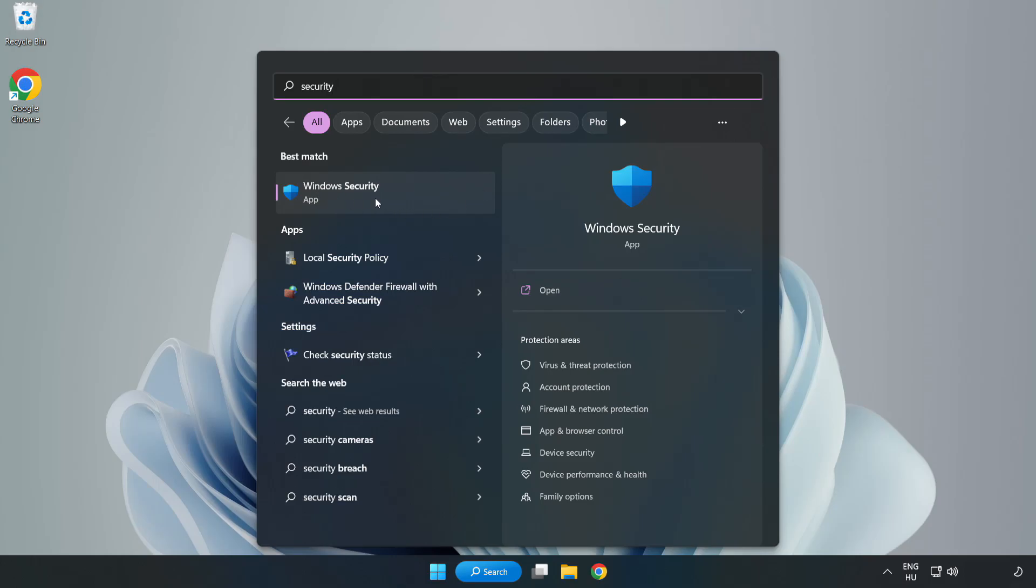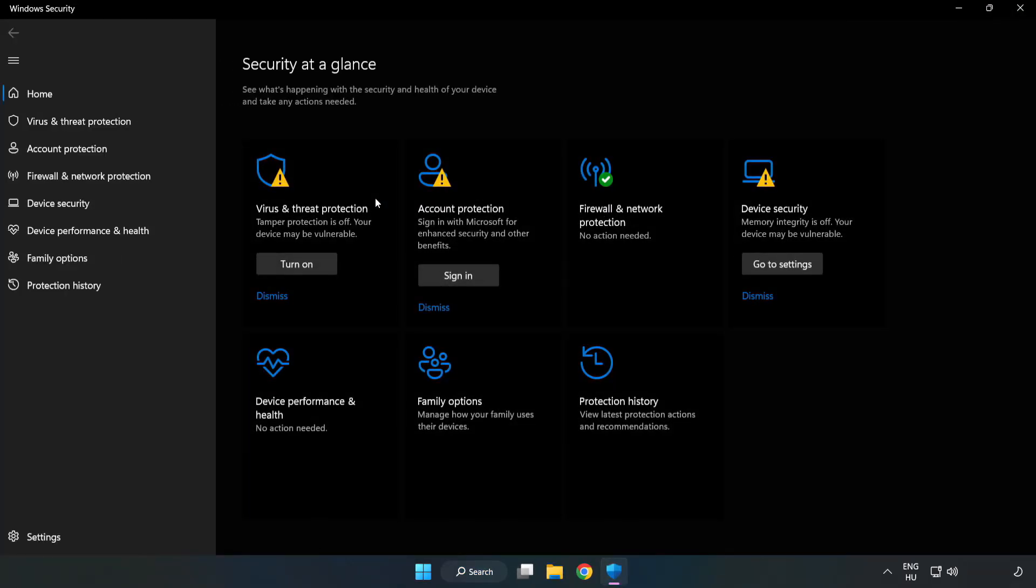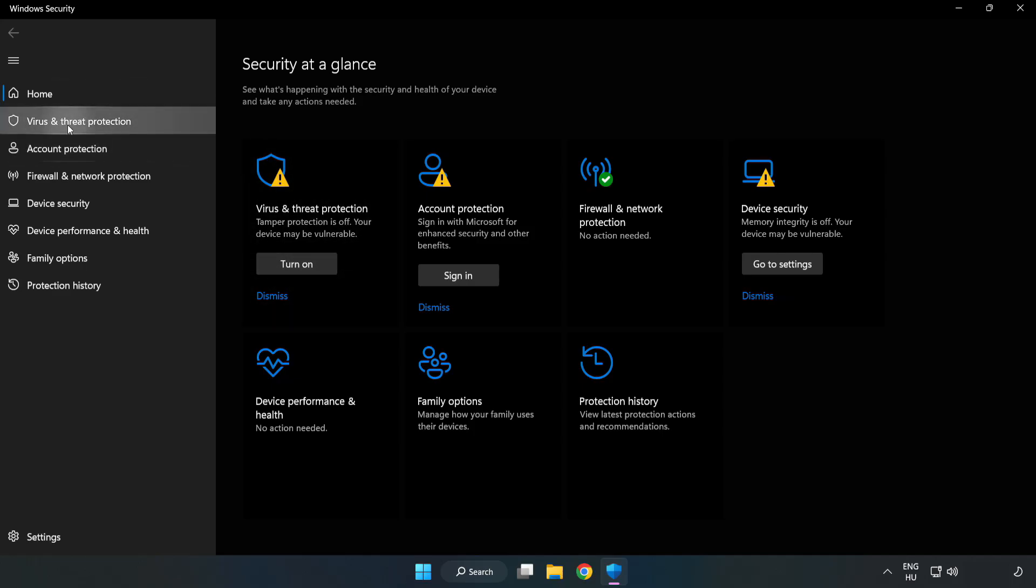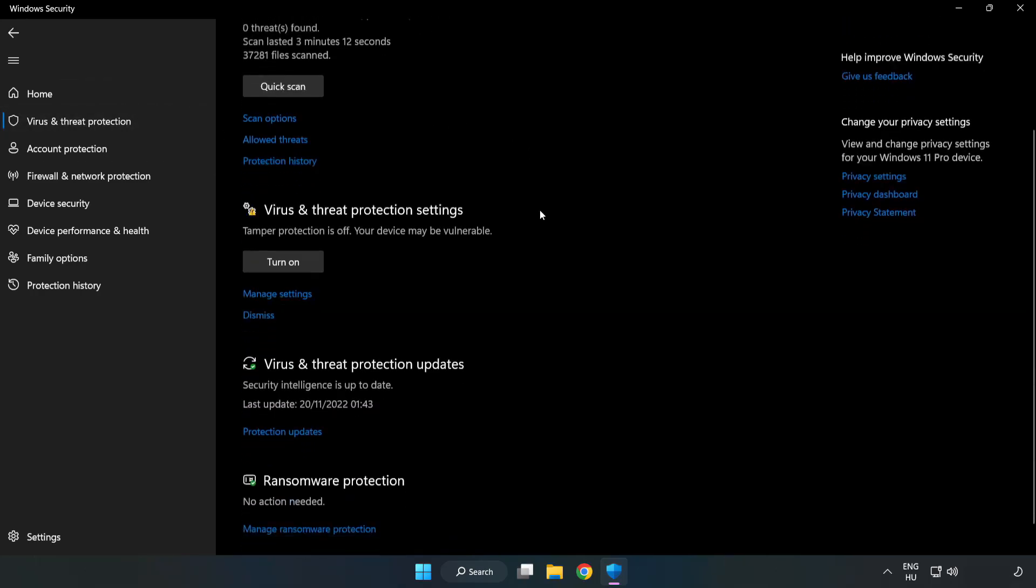Open Windows Security. Click Virus and Threat Protection. Scroll Down. Click Manage Settings.